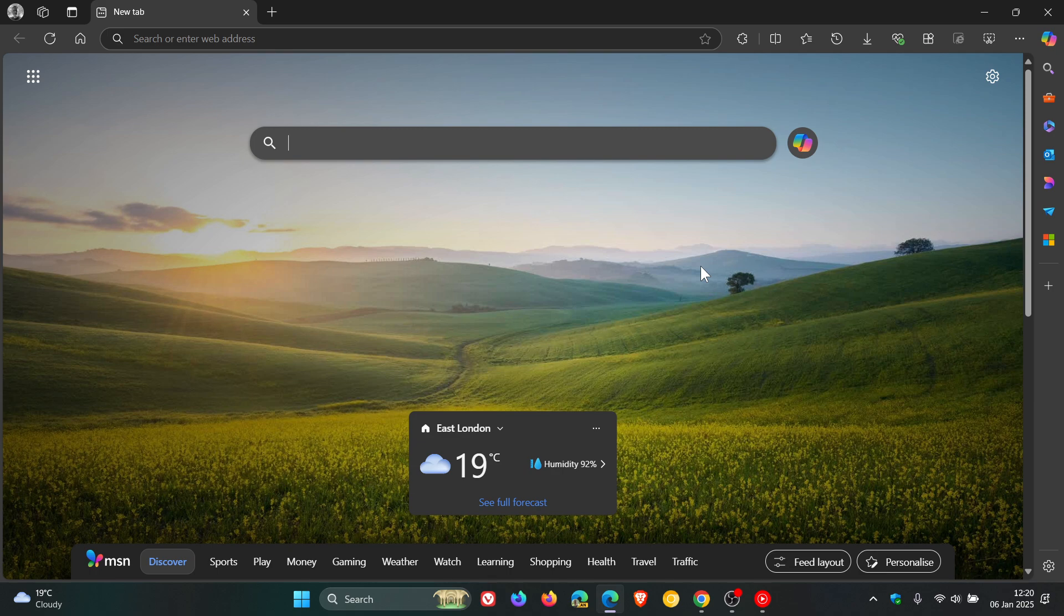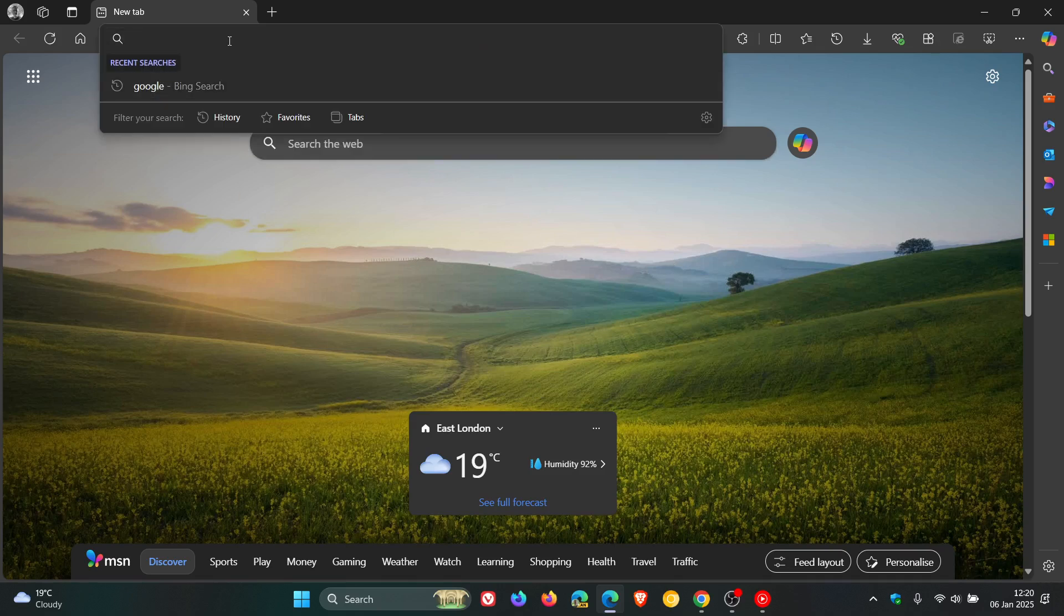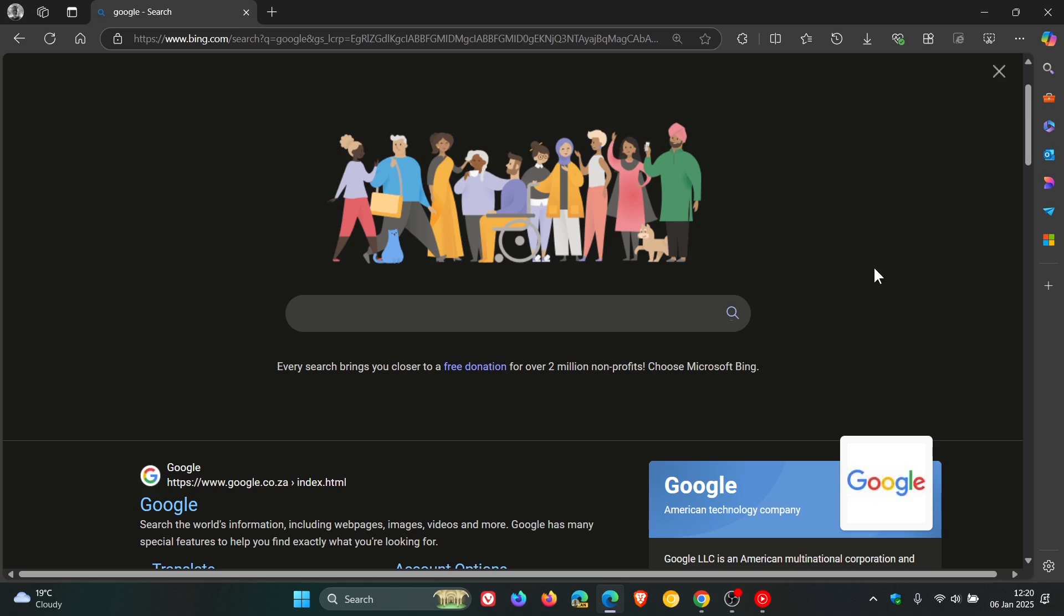Now if you open Bing or search for Google from the address bar, you'll be greeted with a large picture of people along with a message that says 'every search brings you closer to a free donation for over 2 million non-profits, choose Microsoft Bing.'